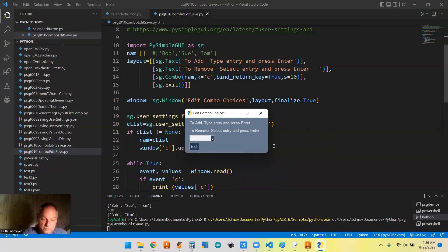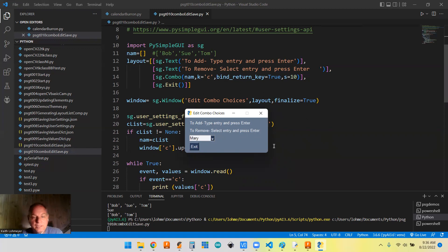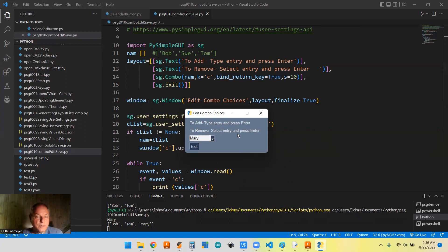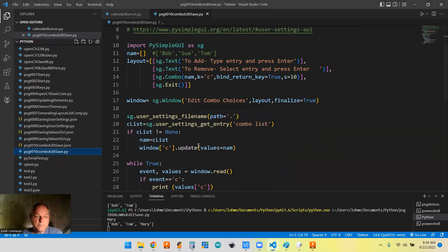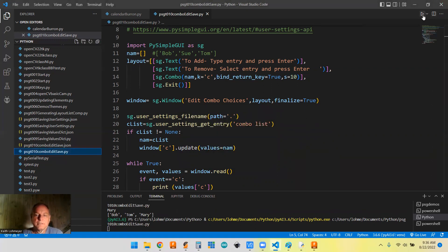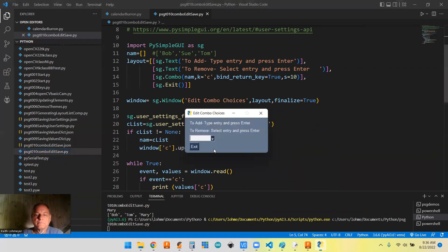And you can go ahead and add another name. Mary, couldn't think of a good name, Mary. So and then we're going to hit enter and now Mary will be added to our list. Cool. And we'll exit out of it again. It updated our thing. So next time we run it, now we're going to have Mary in our list.